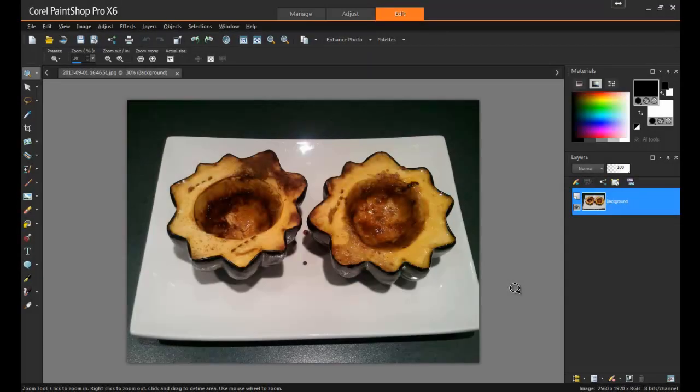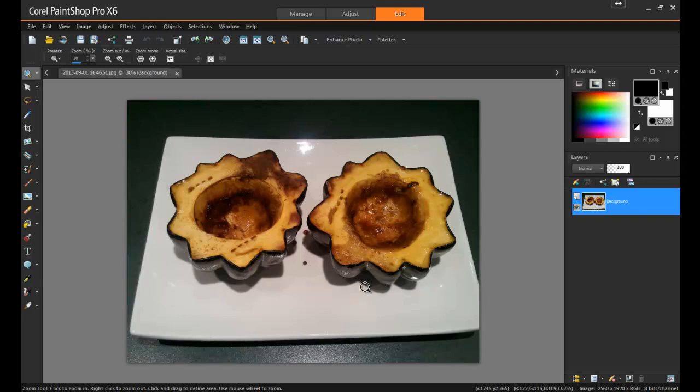Open your image in PaintShop Pro and make sure that the Edit workspace is active. In this example, I have a photo of two squash halves. They look very tasty and the lighting is just right, but there's a few areas that need to be touched up.